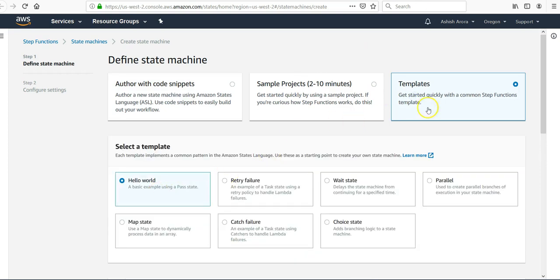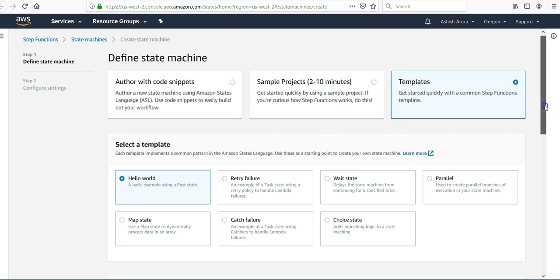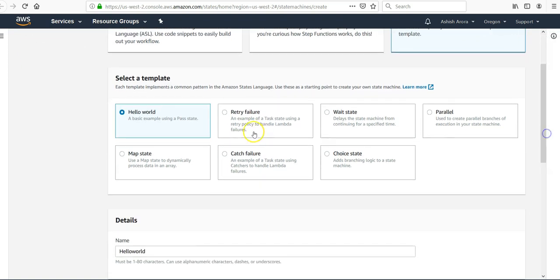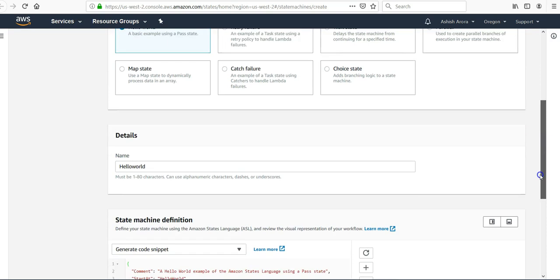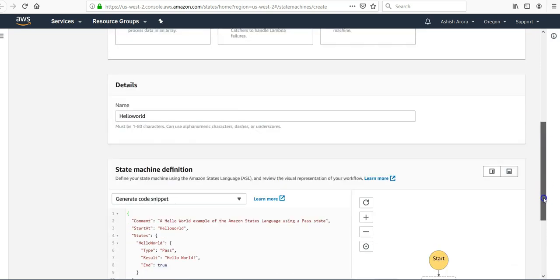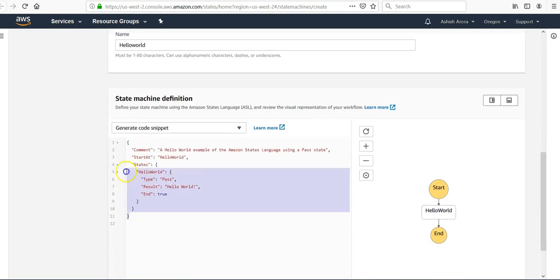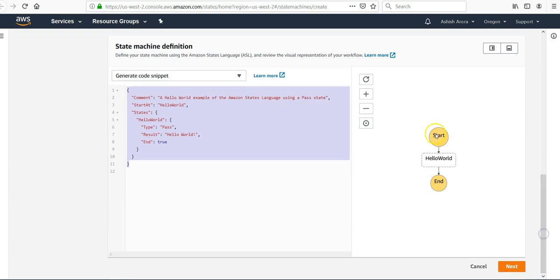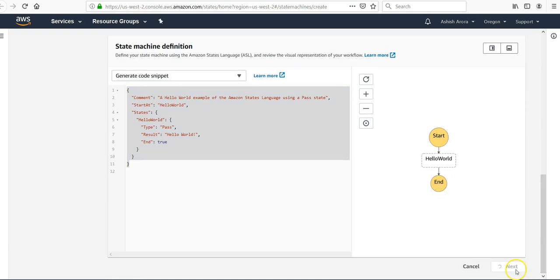You can get started quickly with a common Step Function that's already made, a basic example using a Pass state. Hello World. This is the logic. It will pass this input to its output. Click on Next.